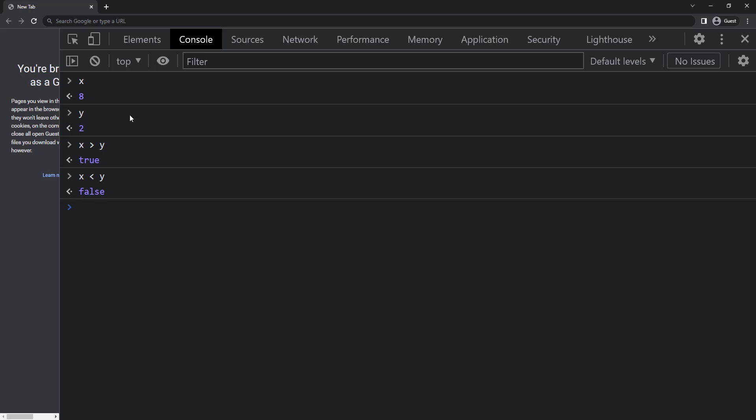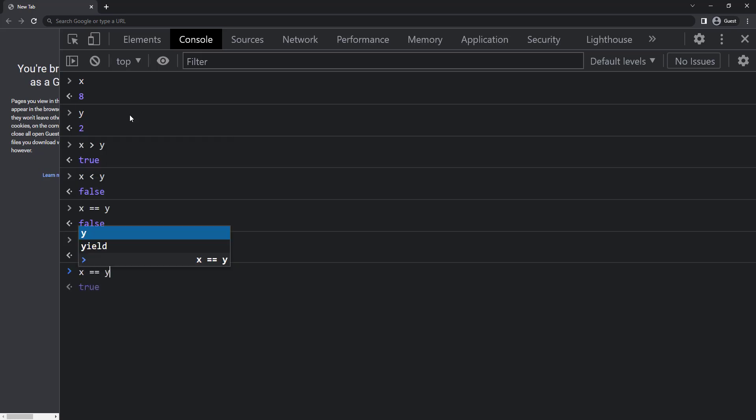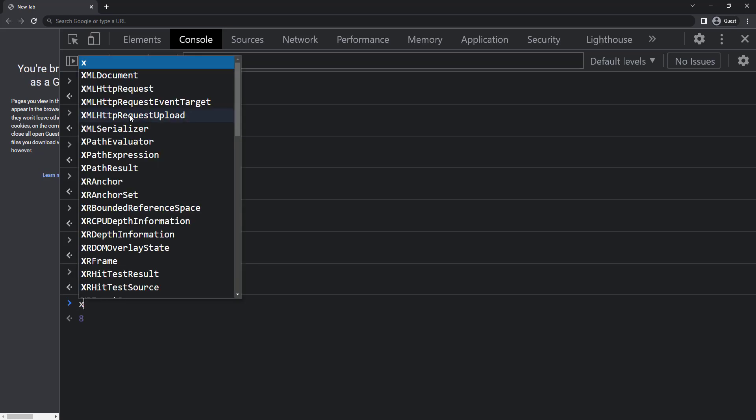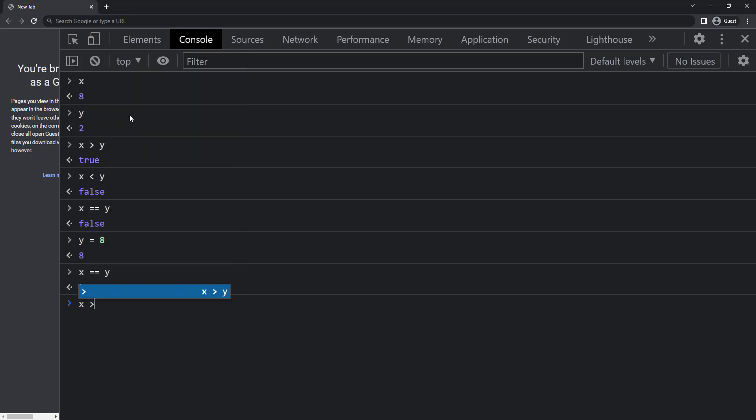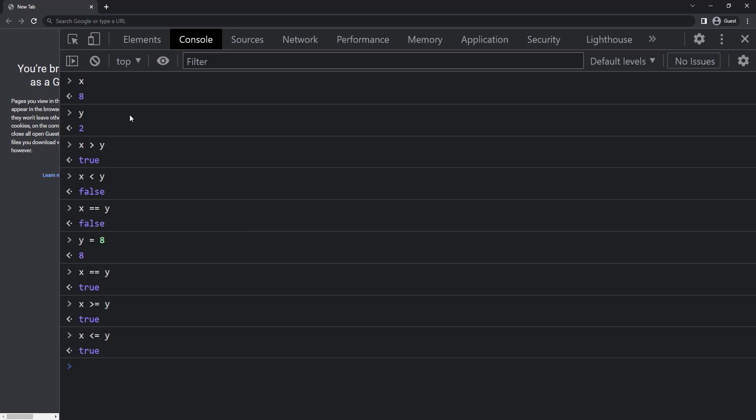To check whether one variable is equal to another, we can use double equal to. As 8 is not equal to 2, we get false. If I change the y value to 8, we get true now. We can also use greater than symbol and equal to symbol to check whether x is greater than or equal to y. So now we get true. Similarly, I can use less than or equal to symbol to check whether x is less than or equal to y. Here also we get true.